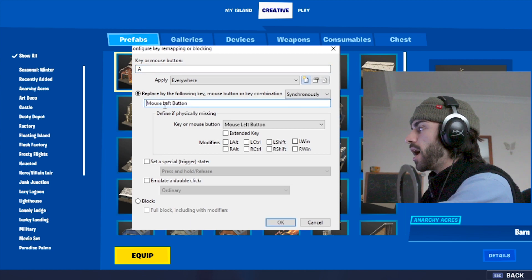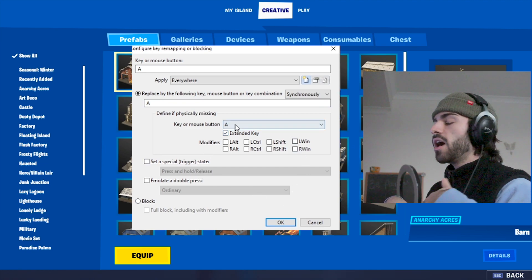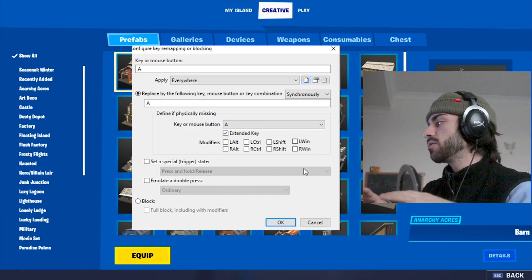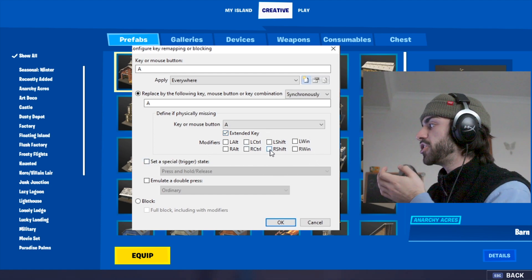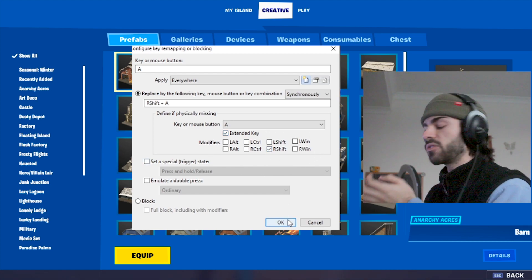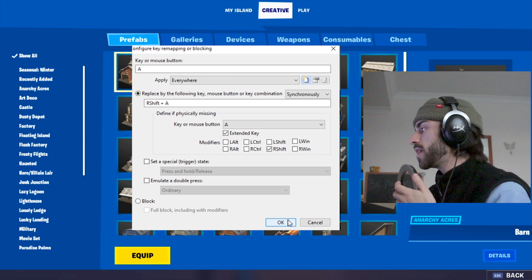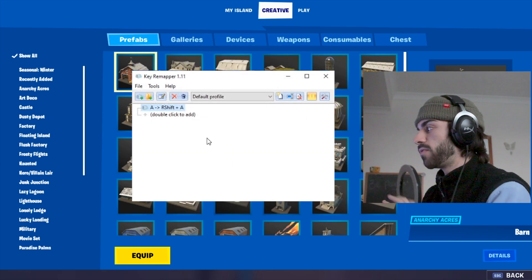We then also want to put A in here. We then want to check this extended key box, and then we assign it to a bind that we don't currently use in games. A good option would be something like right shift, because that's on the other side of the keyboard to our WASD. We then press OK, and that's one of them done.